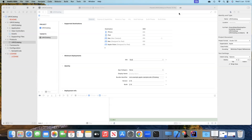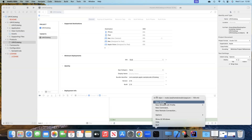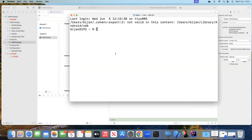Moving on to our next topic on mobile automation with Appium, we are now going to look at how we can create and run our first iOS test. We have already looked at the complete iOS setup for Appium, but just to make sure that the iOS setup is working correctly, we can again use the Appium Doctor tool to check.